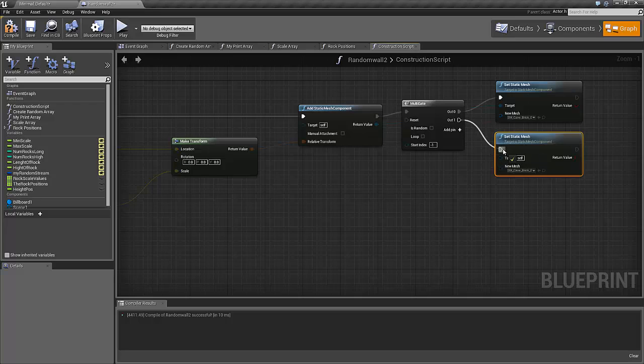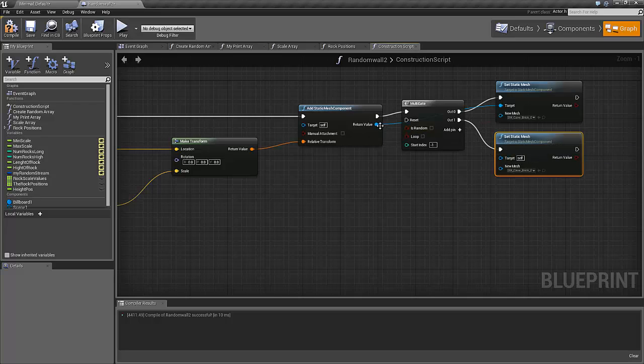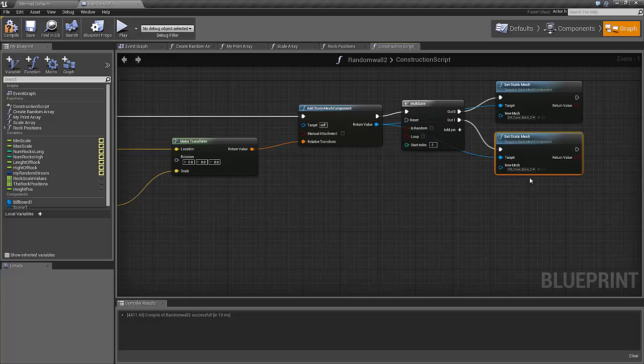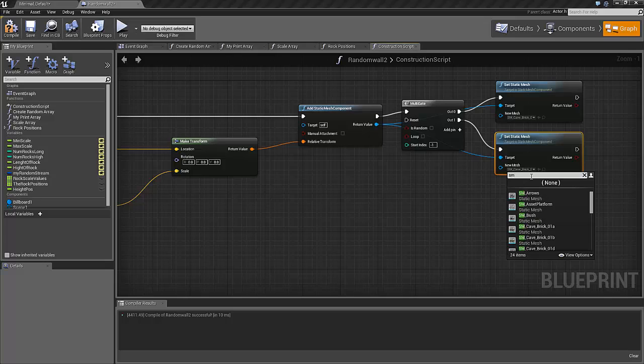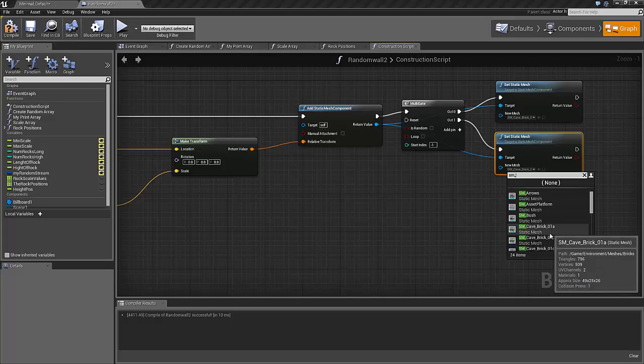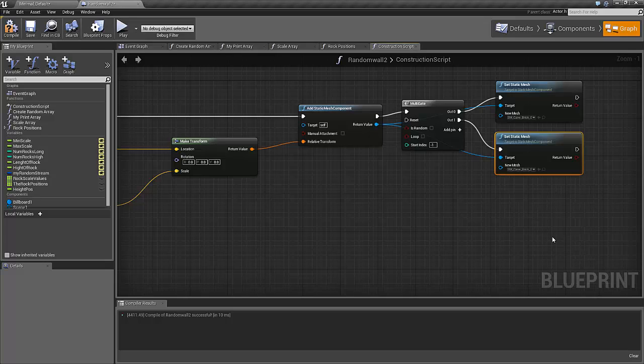That's the second option with the same return value of course. And this time we should not use the A rock, SM underscore brick, we should use the B rock like that.